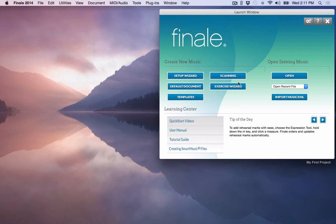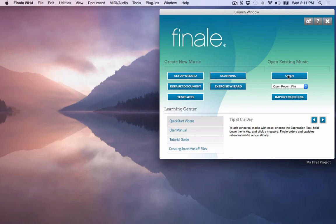If you already have some Finale documents that you've done from earlier, you can simply click the open to open those up and then just search for those or open recent files that you've been working on. Most music today is now available in XML format, music XML and this import music XML button here is very important.